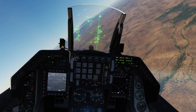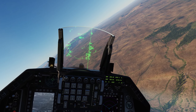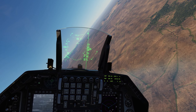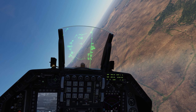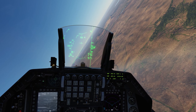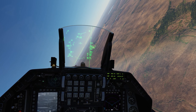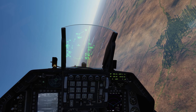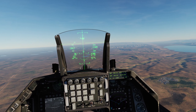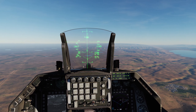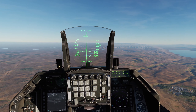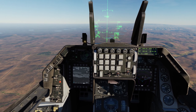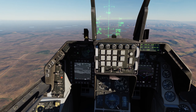The only thing we really need to do right now is approach the target area and take a closer look at what we're going to attack. Let's take a closer look at that target.